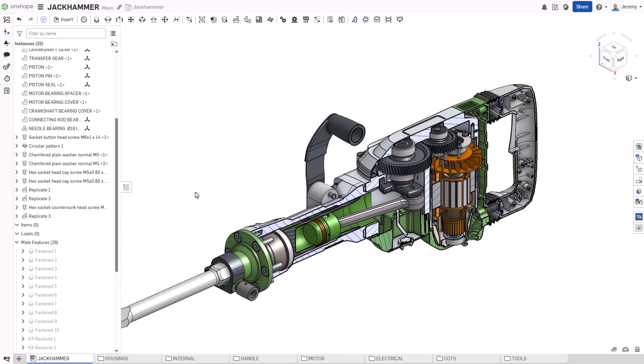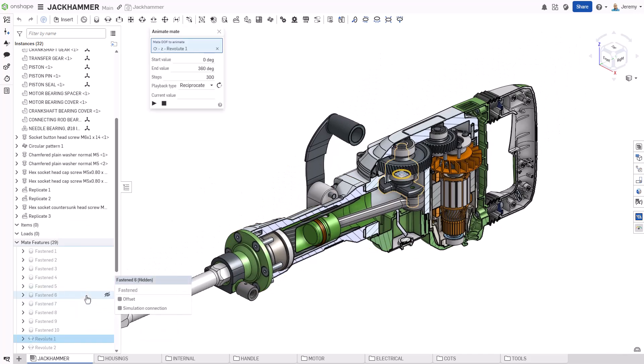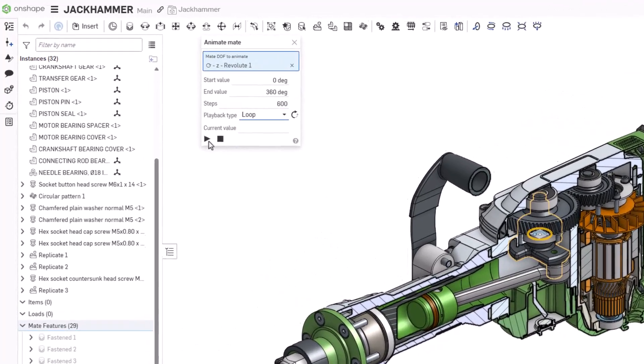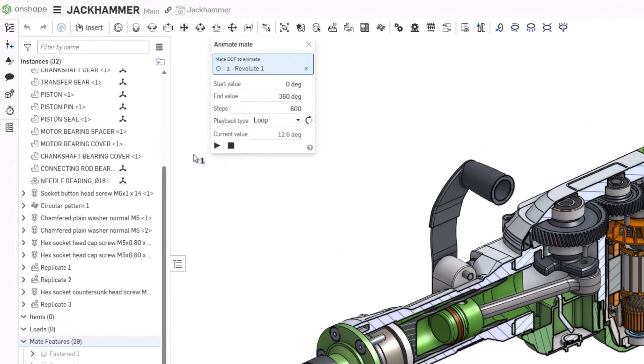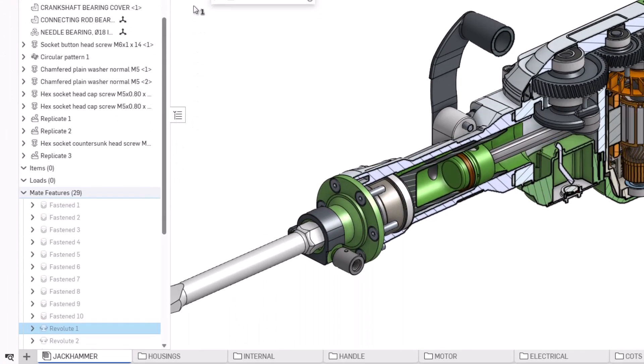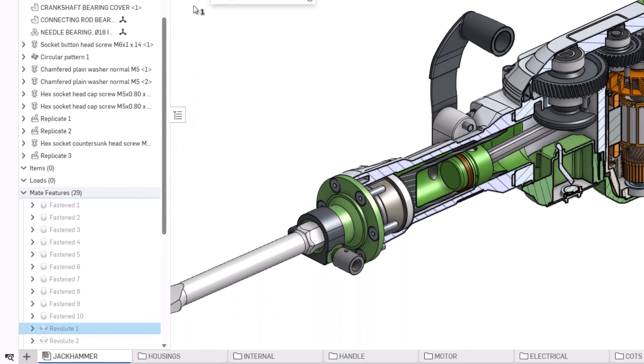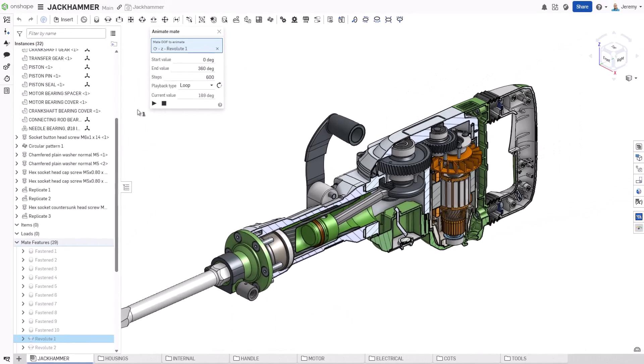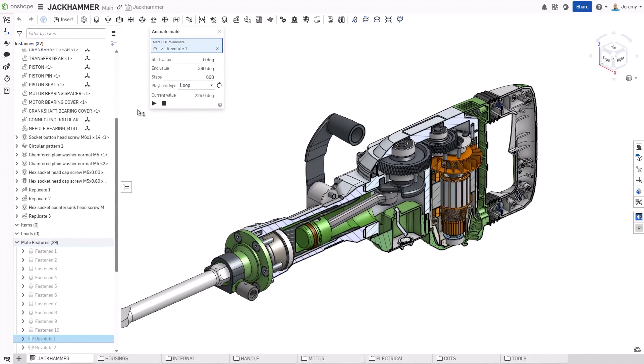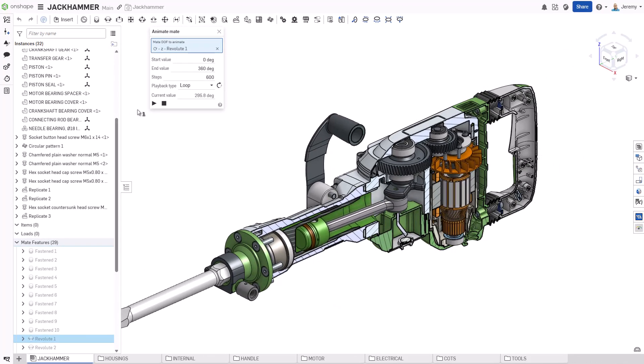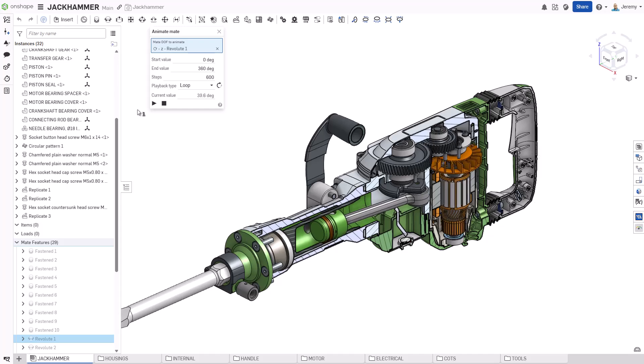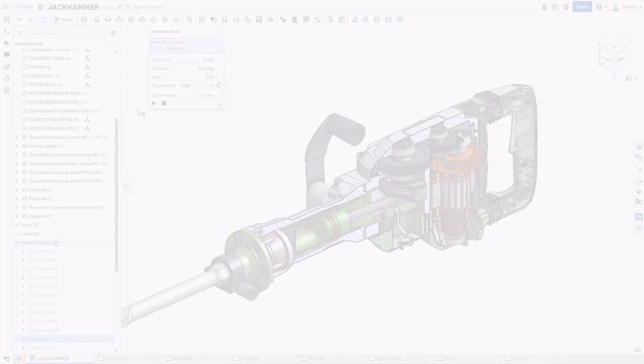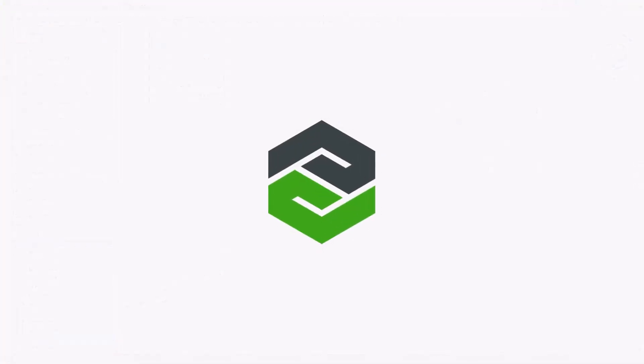In a very short amount of time, we were able to completely build this entire jackhammer assembly, and show how with 32 top-level components, only 29 mates are required to fully define and capture the mechanical assembly motion needed. No other design tool allows you to build your assemblies with less effort or mates than Onshape. Give it a try today and compare for yourself.